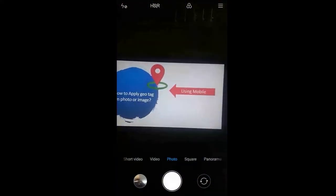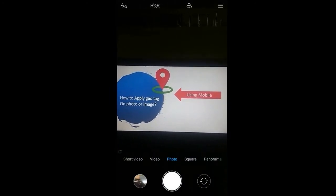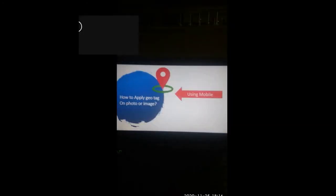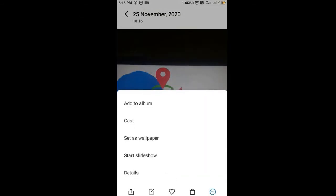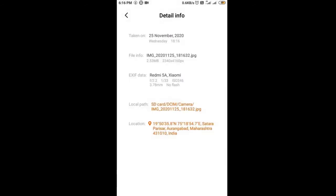So if I go in my mobile, suppose I take this photograph. After clicking the image, I am opening the image now. Here are the details of the image. I am getting the location — this is the Sathara Parissar, Auralabad, Maharashtra. So this is the detailed information for this particular image. The image is taken on 25th November, and all the information is included, including from which mobile the photograph was taken.